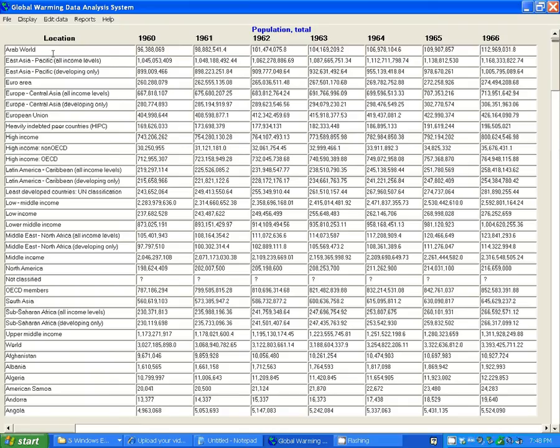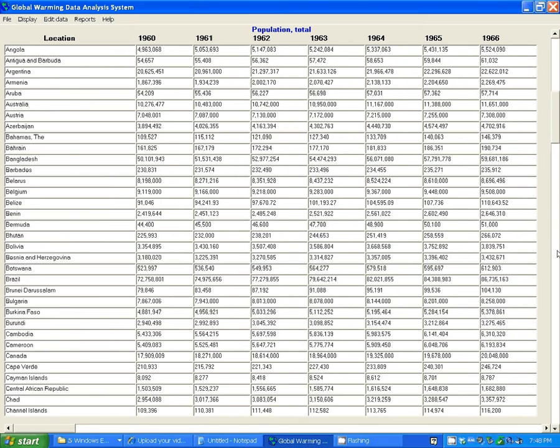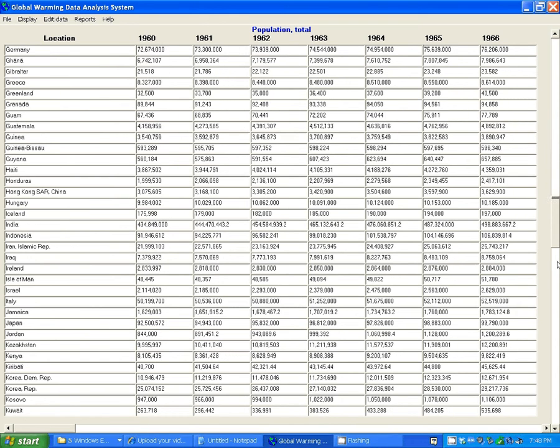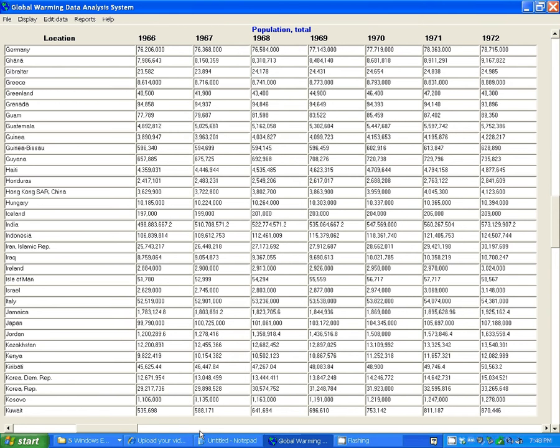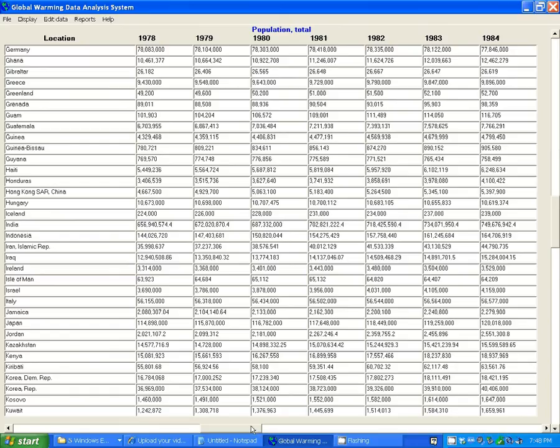Here we have the locations vertically and the years horizontally. You can scroll down through the locations with the scroll bar on the right, and you can scroll across the years with the scroll bar at the bottom.